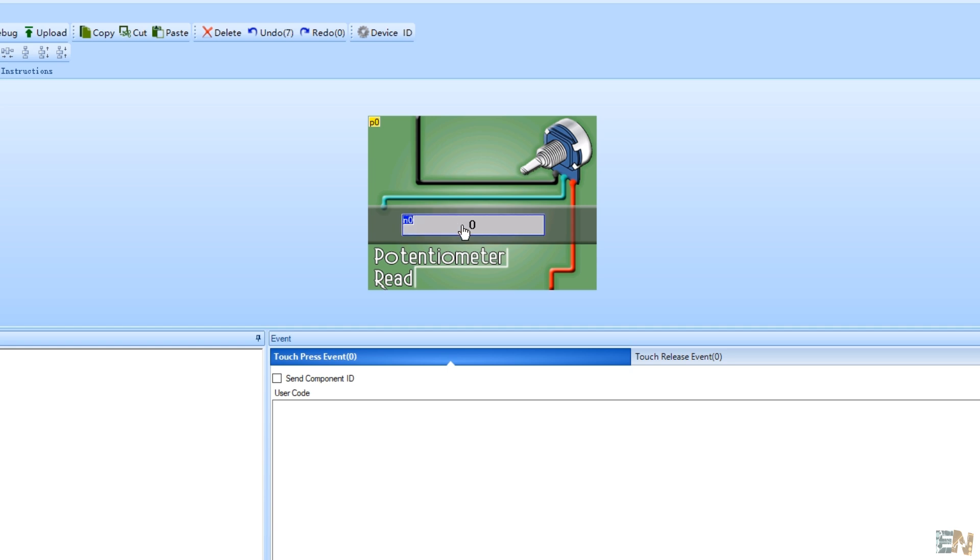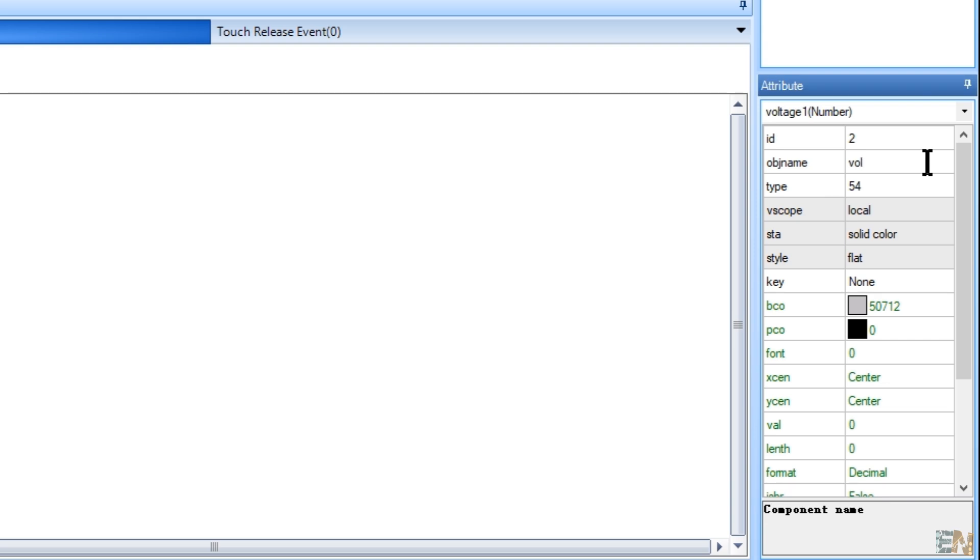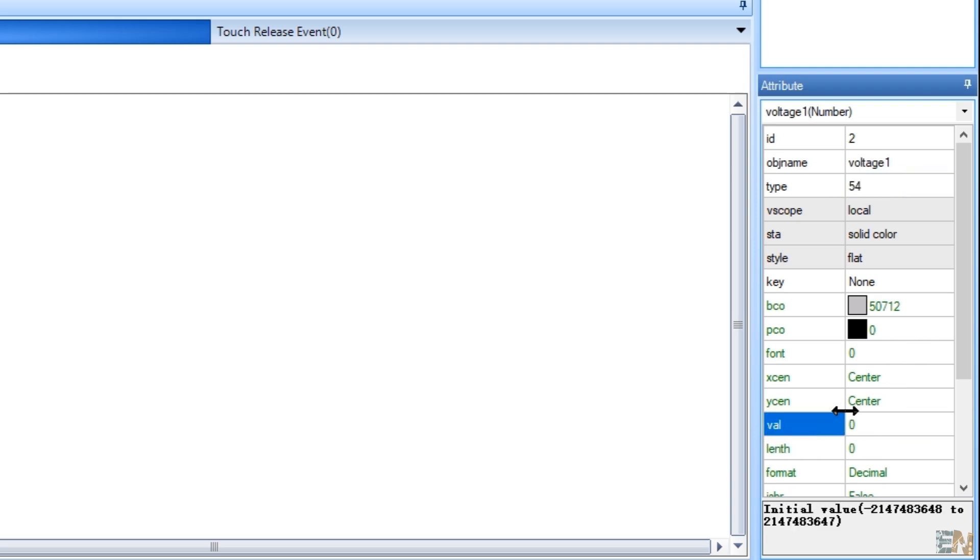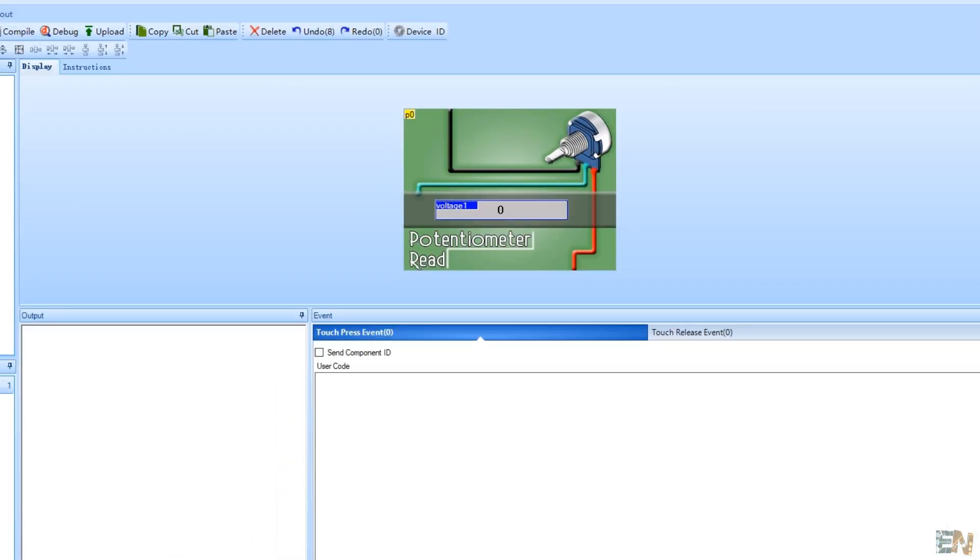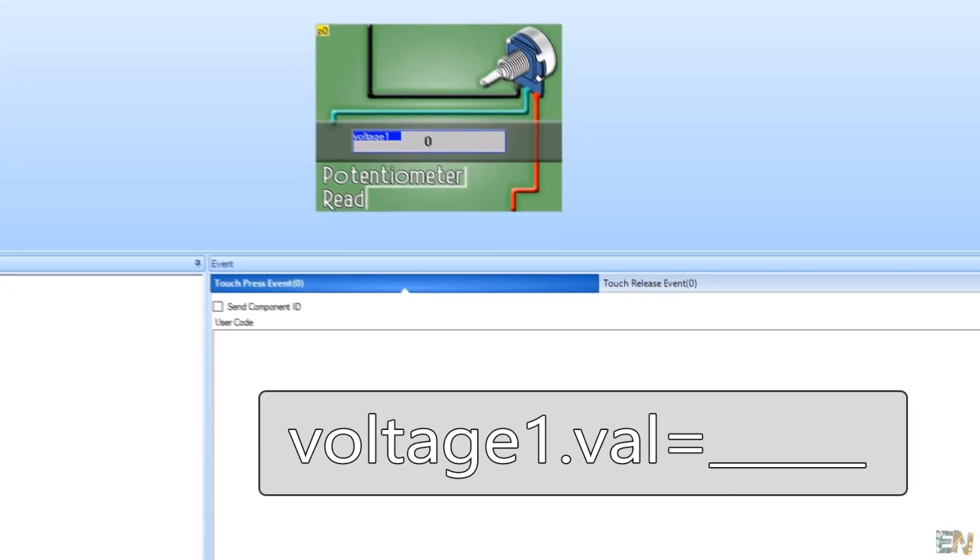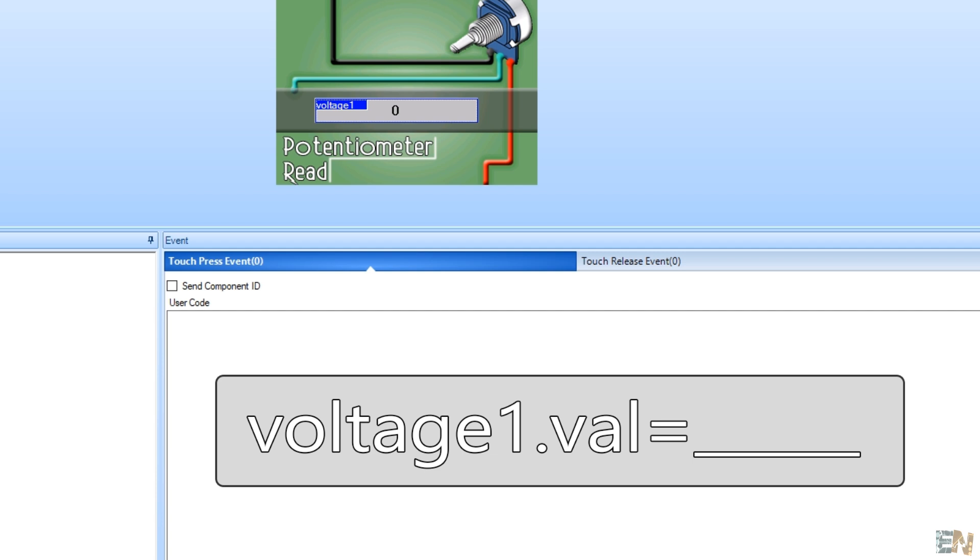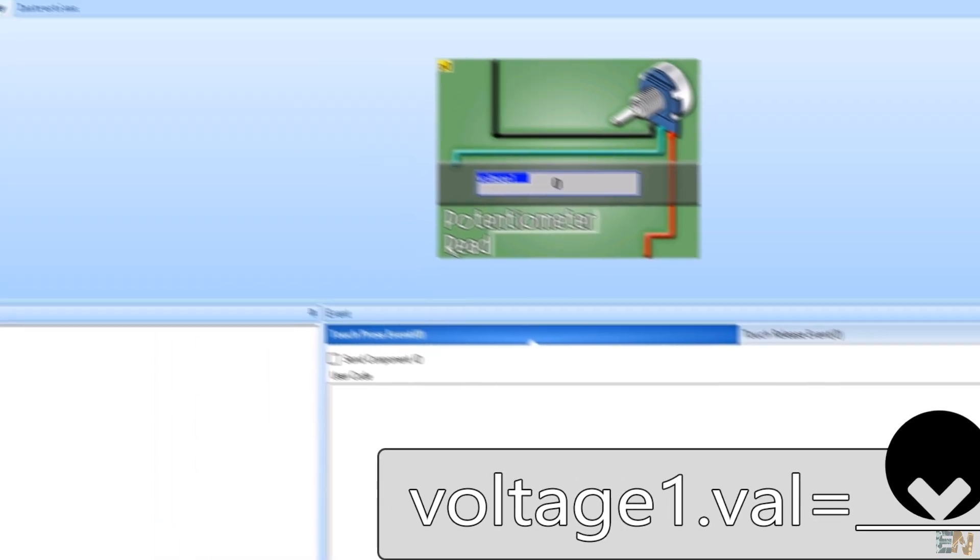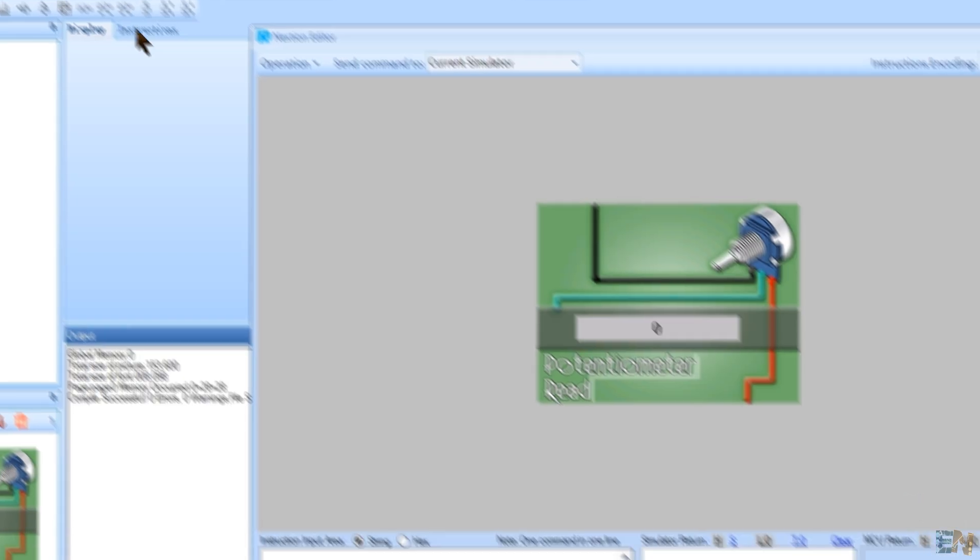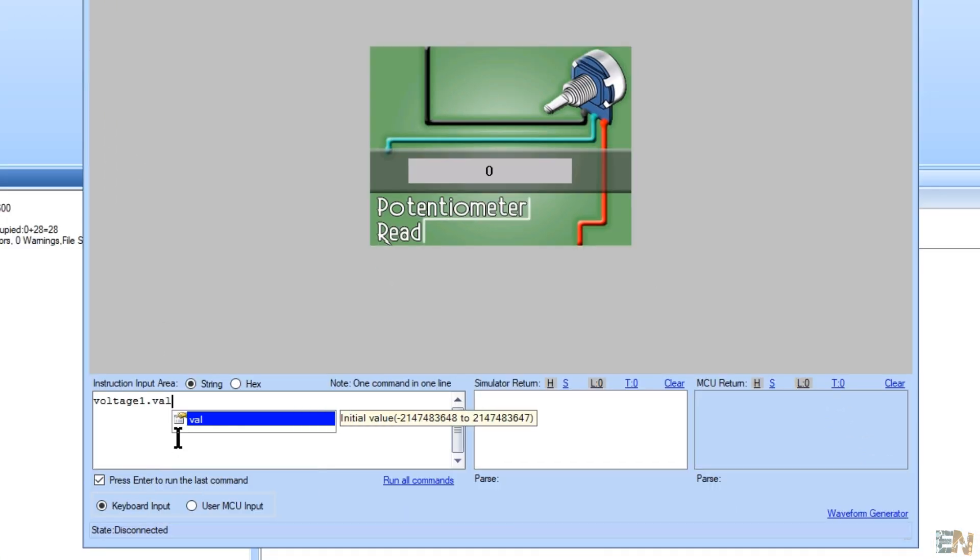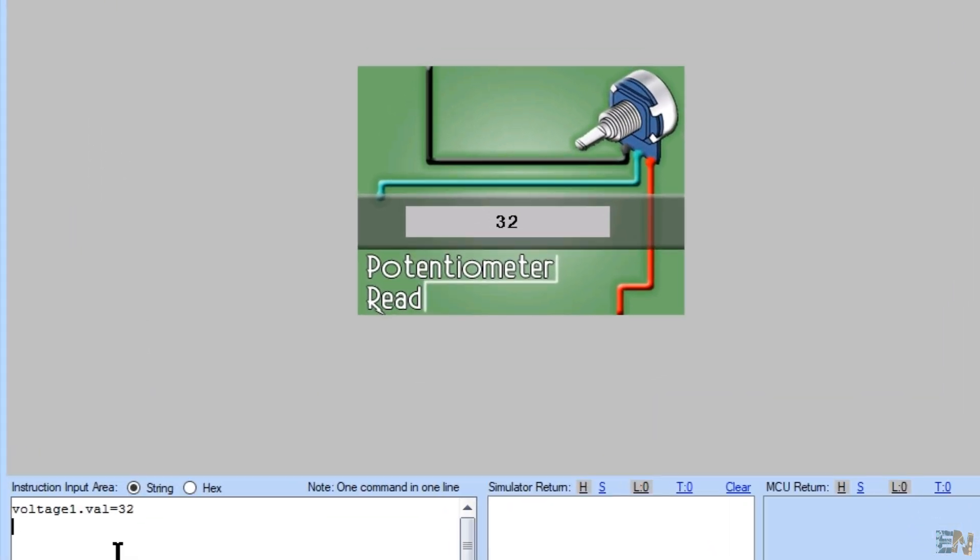I set the width and height of the block to 200 by 30 pixels just to show you an example. Now this is the important part. Go to the object name and give it a name. I will name this object voltage1. The val or the value of this object is now 0. All we have to do now is to send this line from the Arduino. Voltage1.val equal to and put the number that we want to display. If I open the debugger and type voltage1.val equal to 32 and press enter, the label changed to 32.